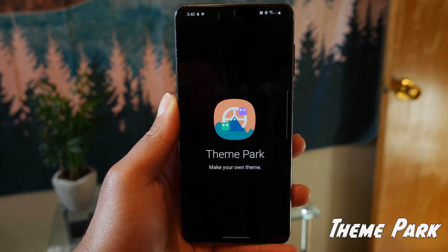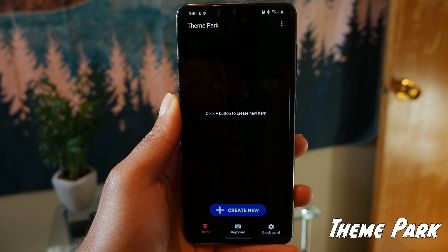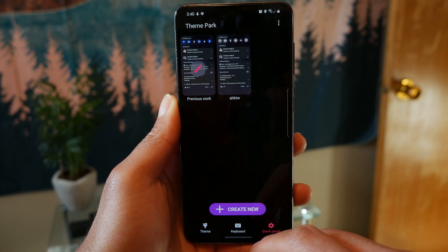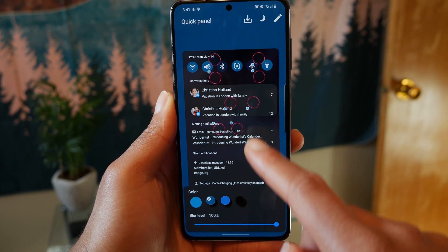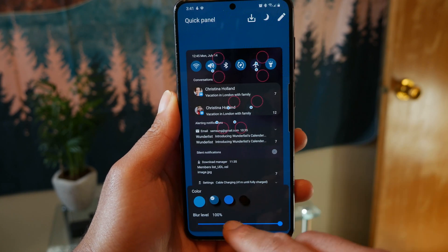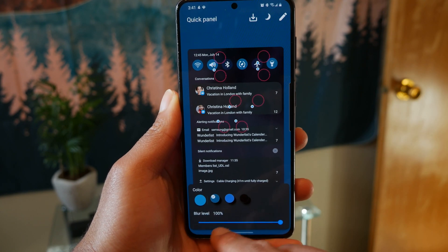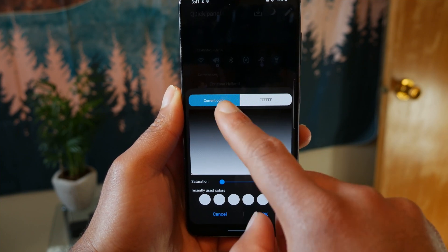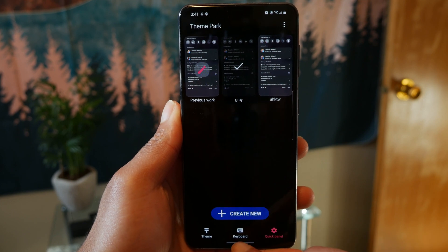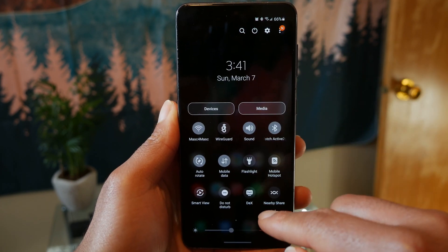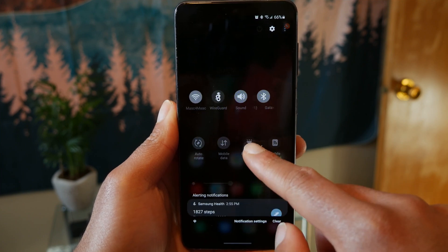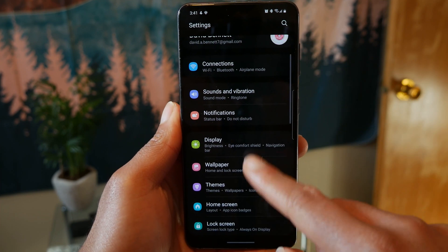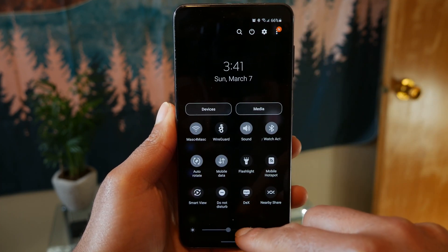Theme Park is another Good Lock feature. We already looked at keyboard functionality, but let's look at the notification and quick panel functionality. With this, you can customize the look of your notification and quick panel. It's pretty simple — you can change the color to, say, a white or more monochrome theme. When you apply it, you'll have a white or gray looking theme on the quick panel, which looks a little bit cleaner. Just know this only applies to your quick panel, not anything else like settings — but it's still a nice, simple feature.